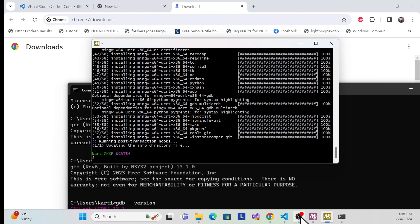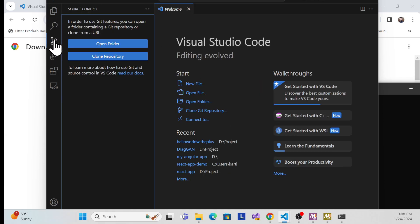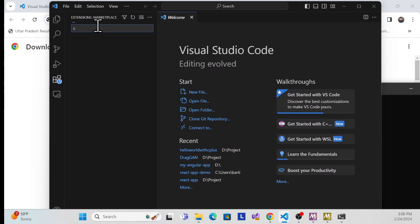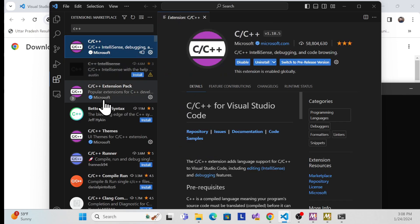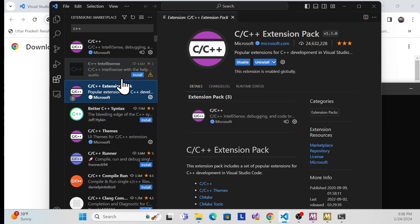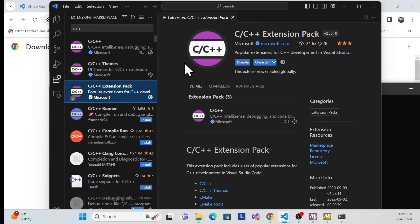Setup is done. Now let's create your first C++ application. Open Visual Studio Code. What you need to do is install one extension called C++. Search for C++ — there is a C++ extension and a C++ Extension Pack. If you install the C++ Extension Pack, all the other required extensions will also be included. I recommend always using the C++ Extension Pack so that you have all the dependencies already there. I already have it installed, so I'm not going to install again.